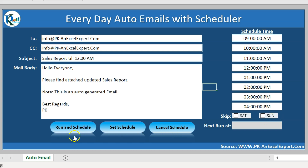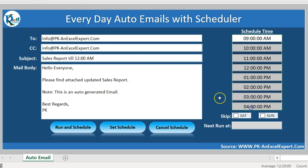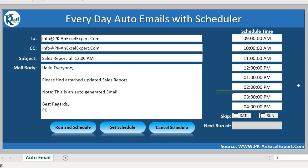I have given three different buttons. The first button is 'Run and Schedule' — it sends one email right now and schedules for the next time according to the schedule time. The next button is 'Set Schedule' — it sets the schedule according to the schedule time. The last button is 'Cancel Schedule' — if you want to cancel the schedule for future emails, you click this button.